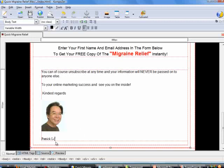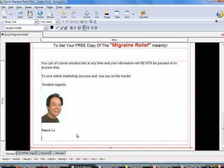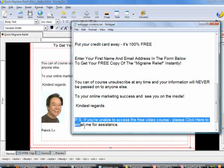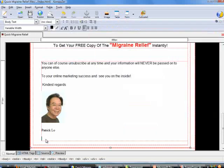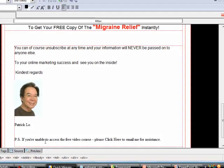Type in my name — otherwise nobody knows who Patrick Liu is. Now let's copy the last line of text from my Notepad, highlight it, right-click, select Copy, go back to Composer, and press Ctrl+V to paste it. This line reads: 'If you are unable to access this free video course, please click here to email me for assistance.'